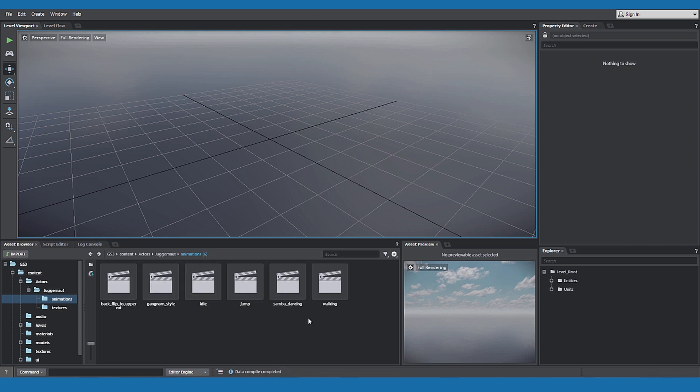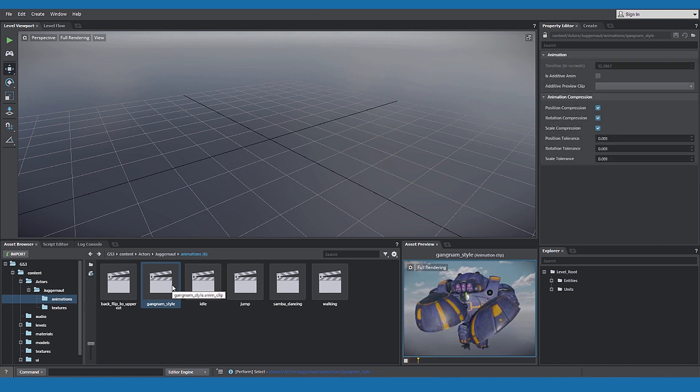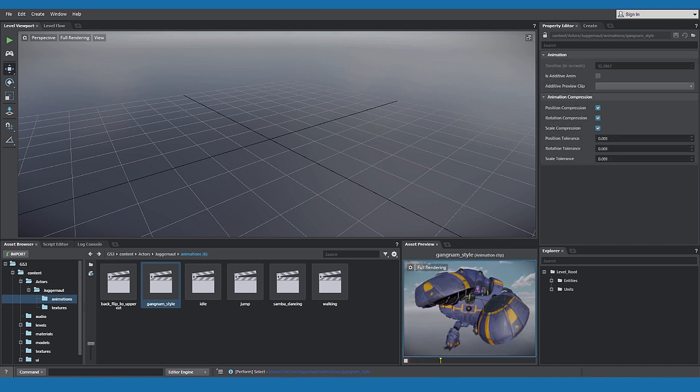The clips are applied to the FBX asset. You can play back the animation in the asset preview pane. That's it.